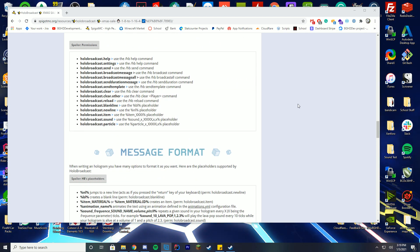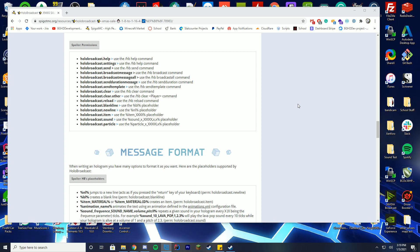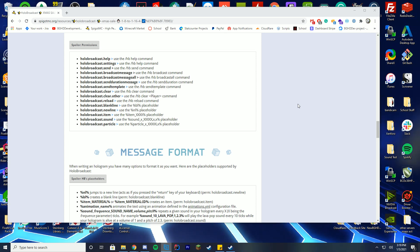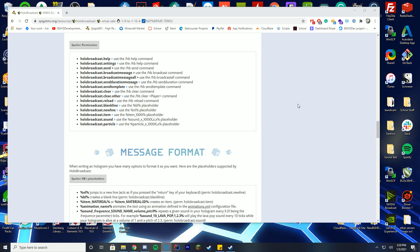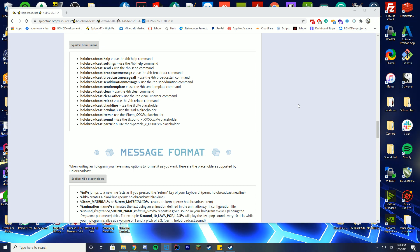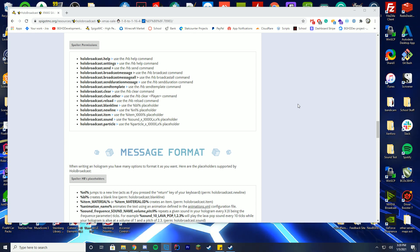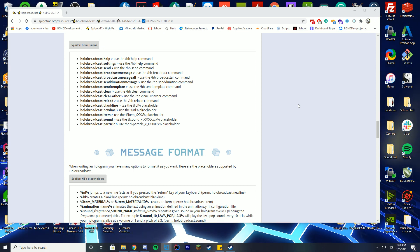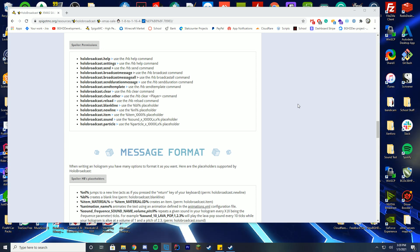In terms of permissions, this gets a little more complicated because you would want to give these to players depending on what you want. You have permissions for using help and settings, sending messages, broadcasting, clearing, using item placeholders, sound placeholders, and particle placeholders. Make sure your permissions are set up correctly, or if the player has op, they'll have everything by default — but ensure permissions are correct so you don't have problems if a message contains particles and the player lacks the permission.